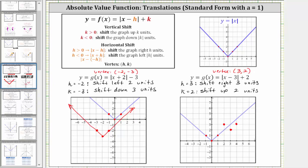By using these three points, we can make a nice graph of the given absolute value function. We know the graph is going to be a V-shape passing through these three points, which means to the right of the vertex this would be the graph, and to the left of the vertex this is the graph. I hope you found this helpful.